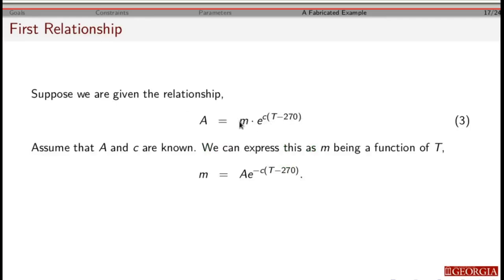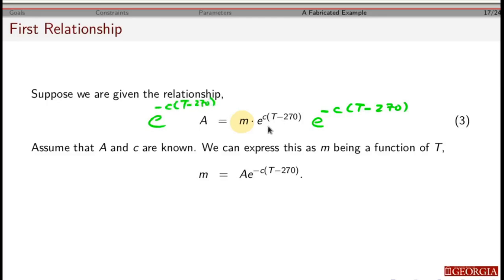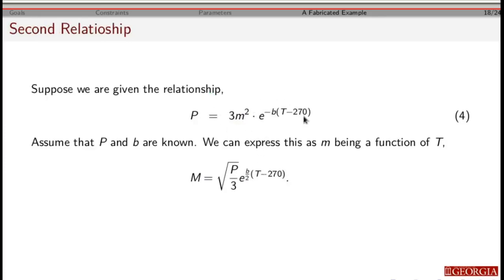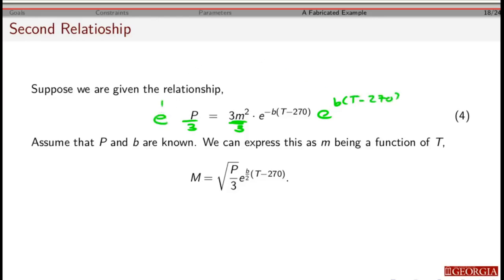Looking at the first equation and solving for m: multiply both sides by e to the c times (T minus 270), which cancels terms and leaves us with that equation. For the second equation, divide both sides by 3, then multiply both sides by e to the b times (T minus 270). This gives an equation for m squared, so taking the square root — and since mass must be positive, we take only the positive value — gives us this expression for m. Now we have our two equations solved for m.